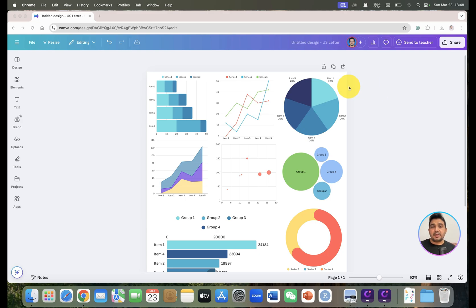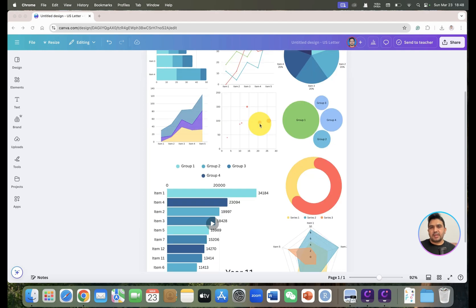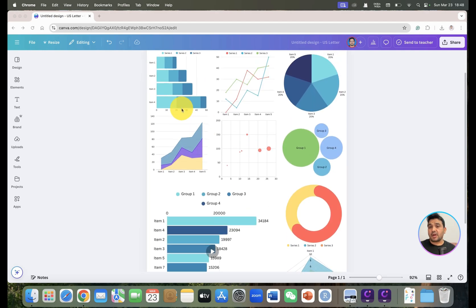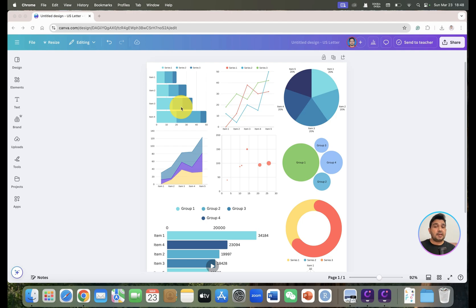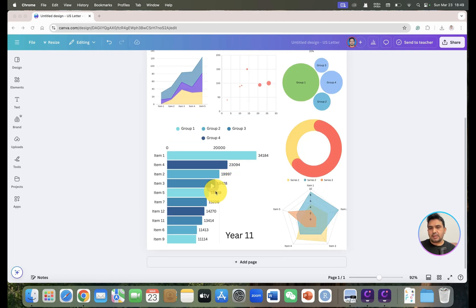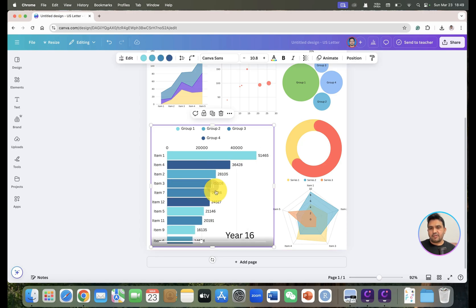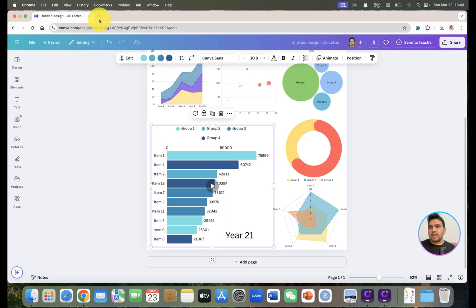Welcome to another video tutorial. In this video I will show you how we can create graphs using Canva. These graphs are of high quality and can be directly used in research articles or publication purposes. Canva has a large variety of graphs and can even create race bar running charts.